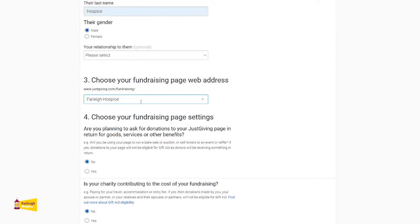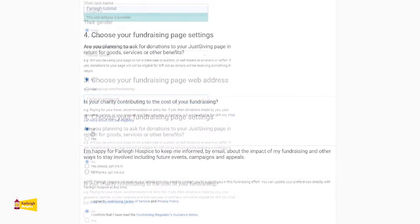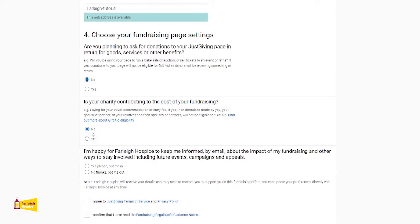The next step is your JustGiving web address, which will automatically be selected for you. If you would like to change your web address, please type in the bar. Is your charity contributing to the cost of your fundraising? Please make sure you select no. In the last section it asks if you are happy to be kept informed by Farley Hospice — this is a personal preference and you do not have to opt in.